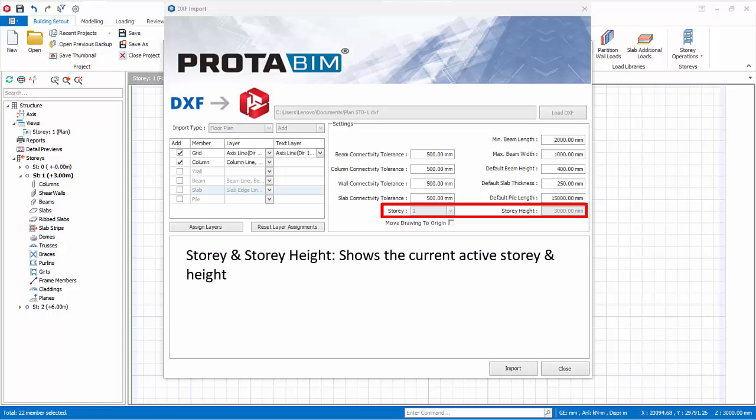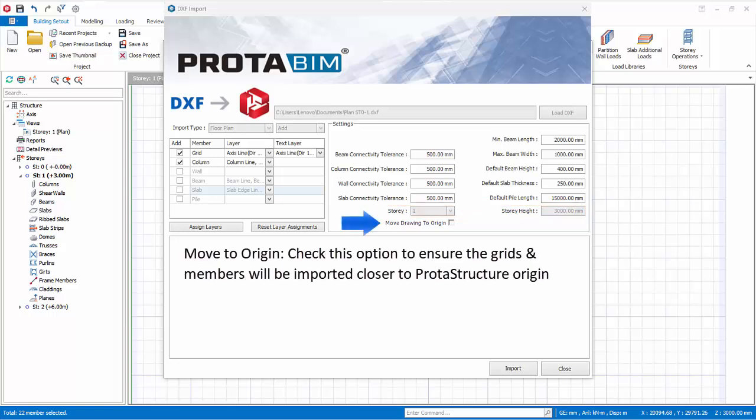Story and story height information shows the current active story and height. Move to origin. Check this option if DXF file entities are drawn very far away from the origin to ensure the grids and members will be imported closer to ProtoStructure origin.